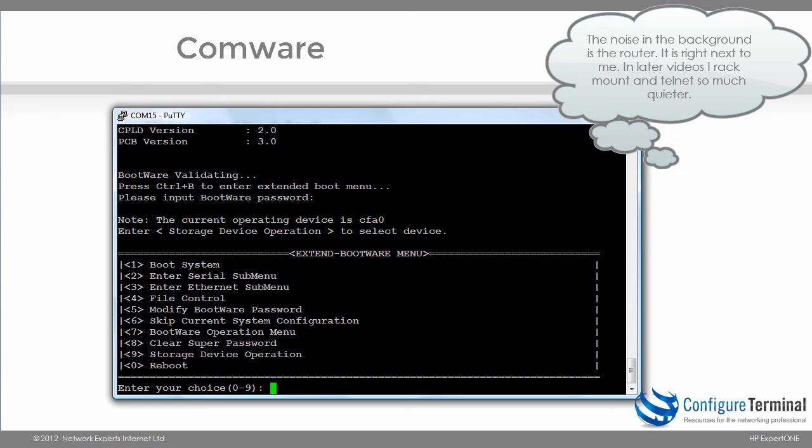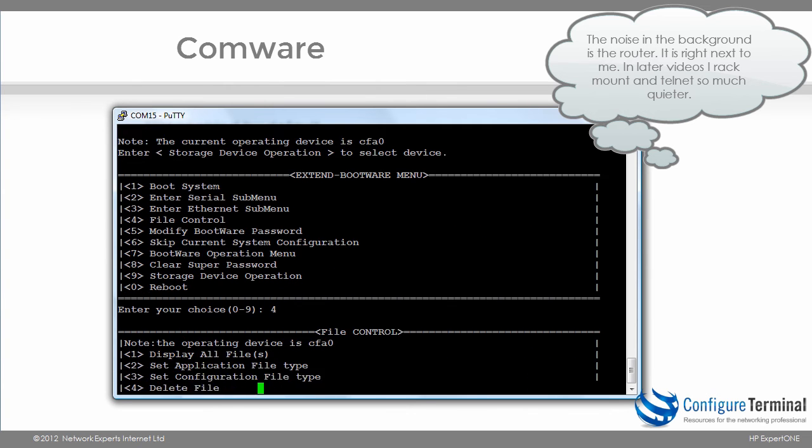You can also use number six to skip the current system configuration, which means that the router or switch will boot up with a blank configuration. So for password recovery you can use menu option eight to bypass any configuration. You can use menu option six. However, the one I'd like to show you now is number four file control.